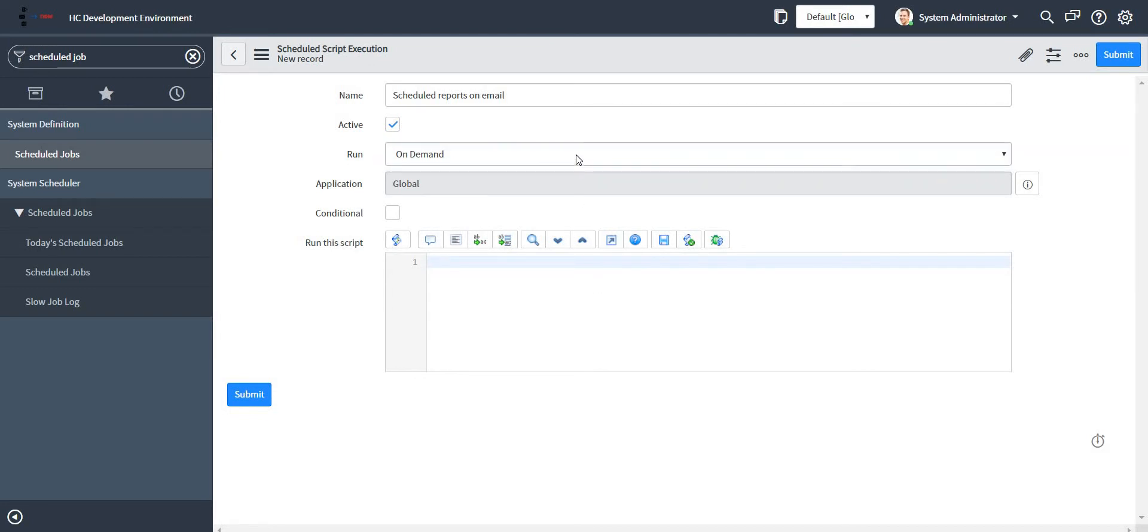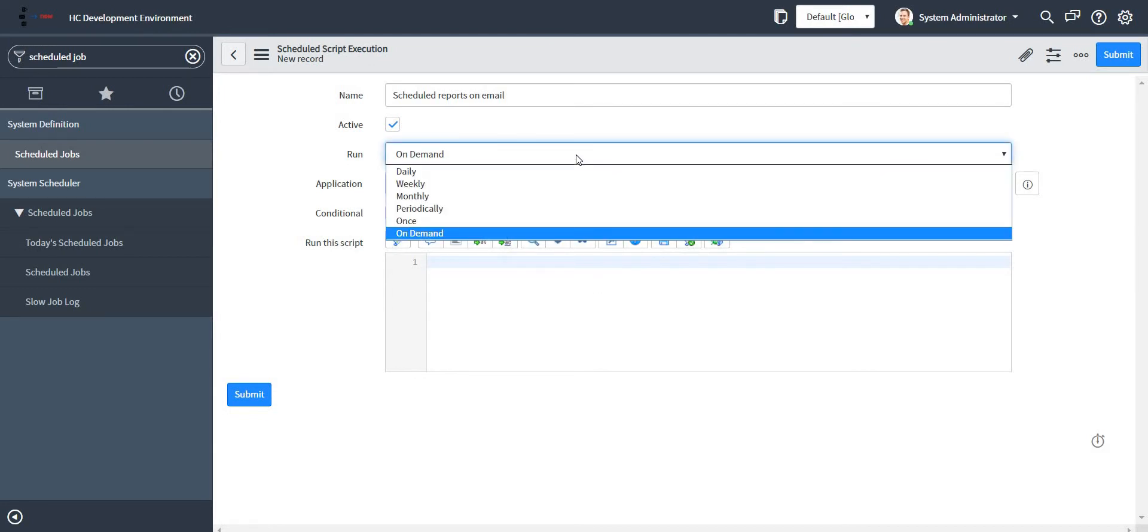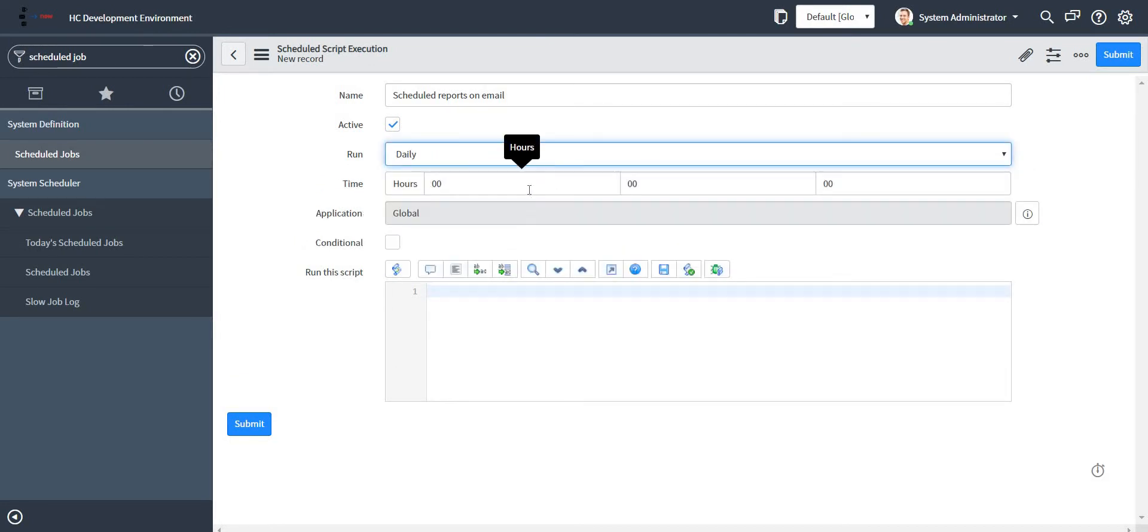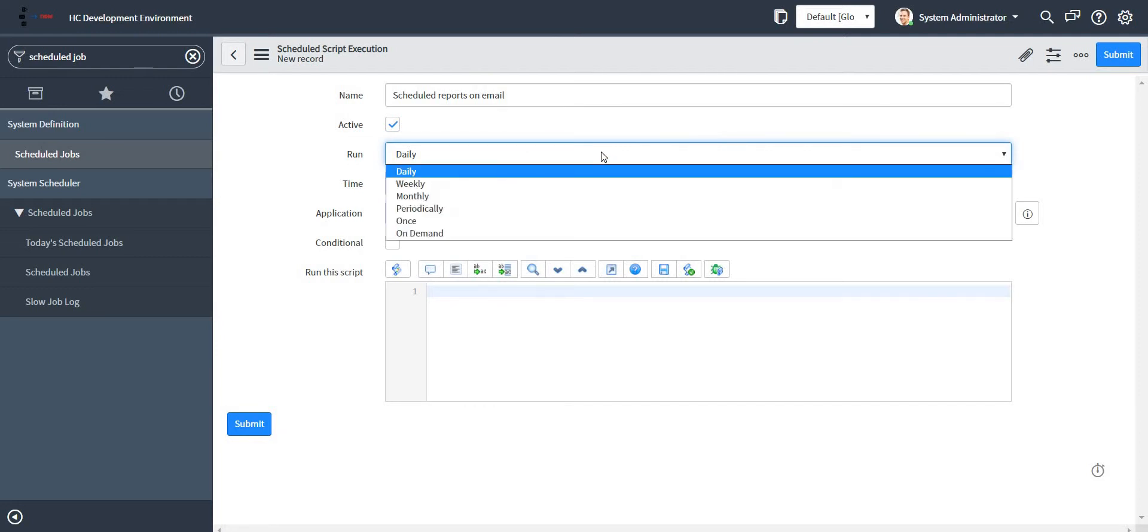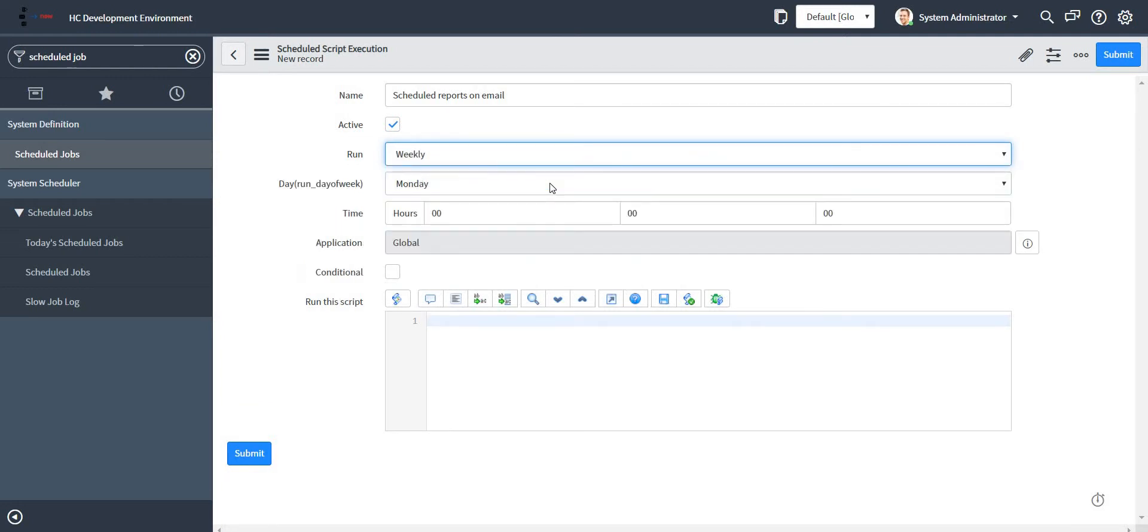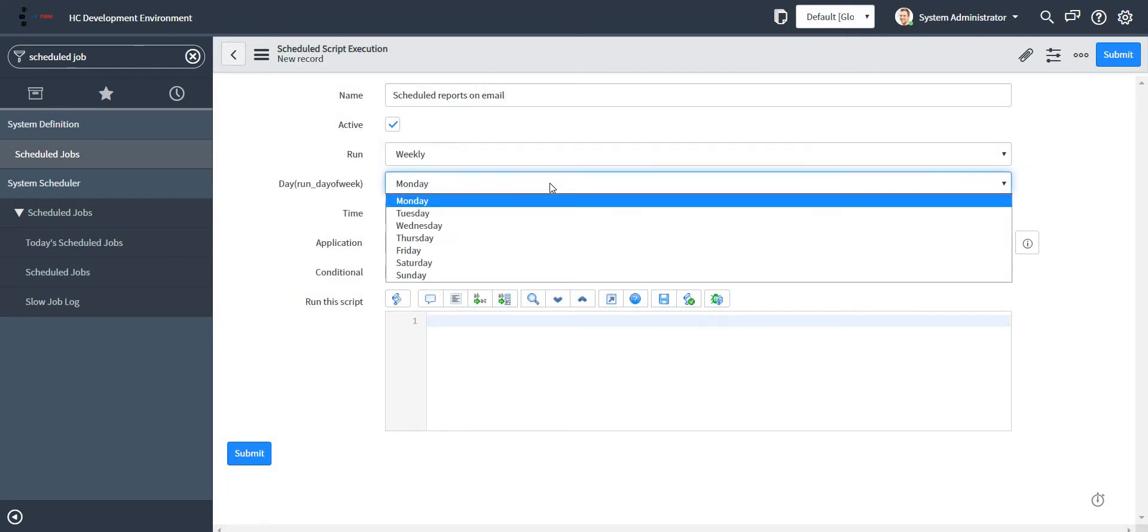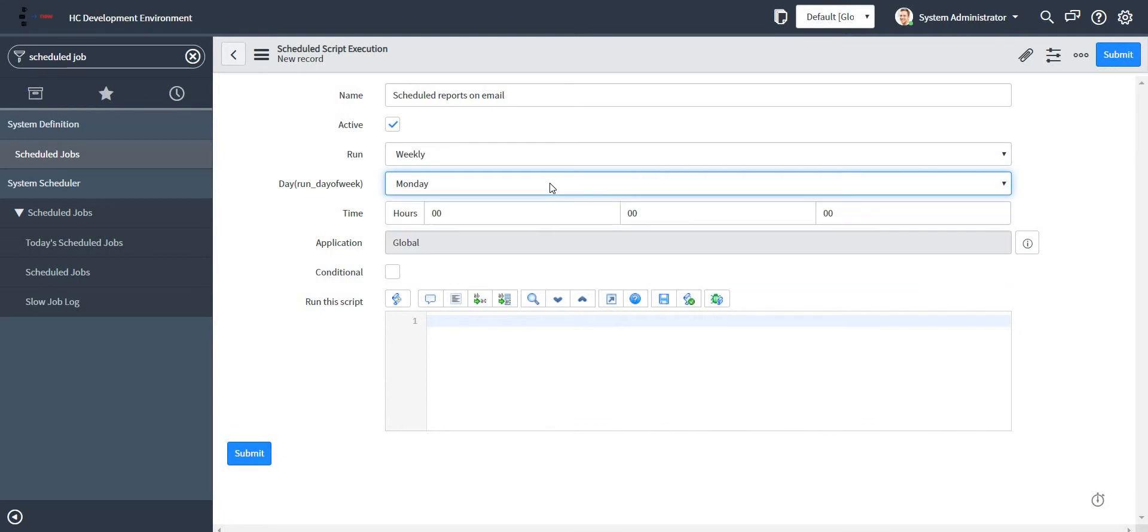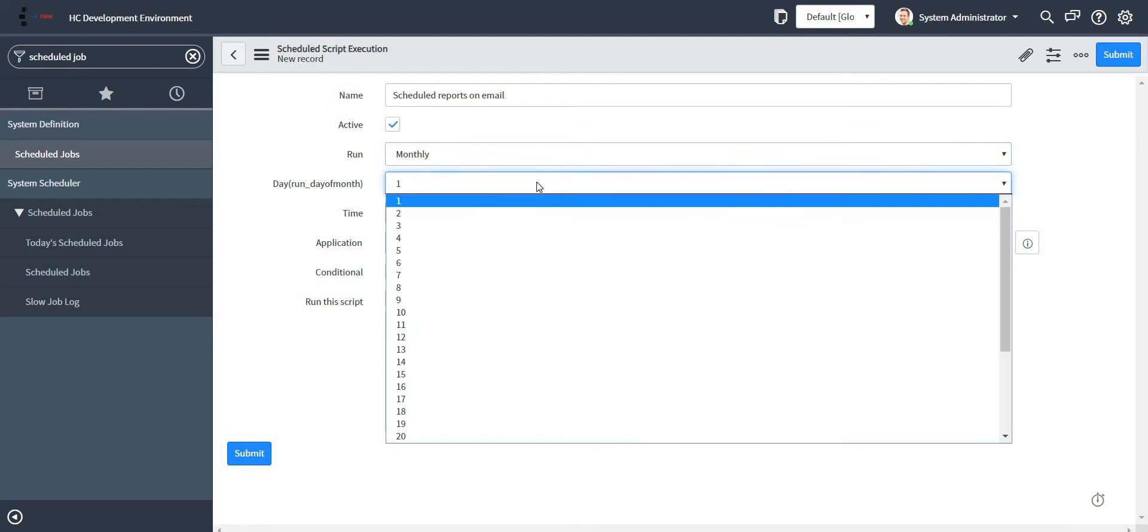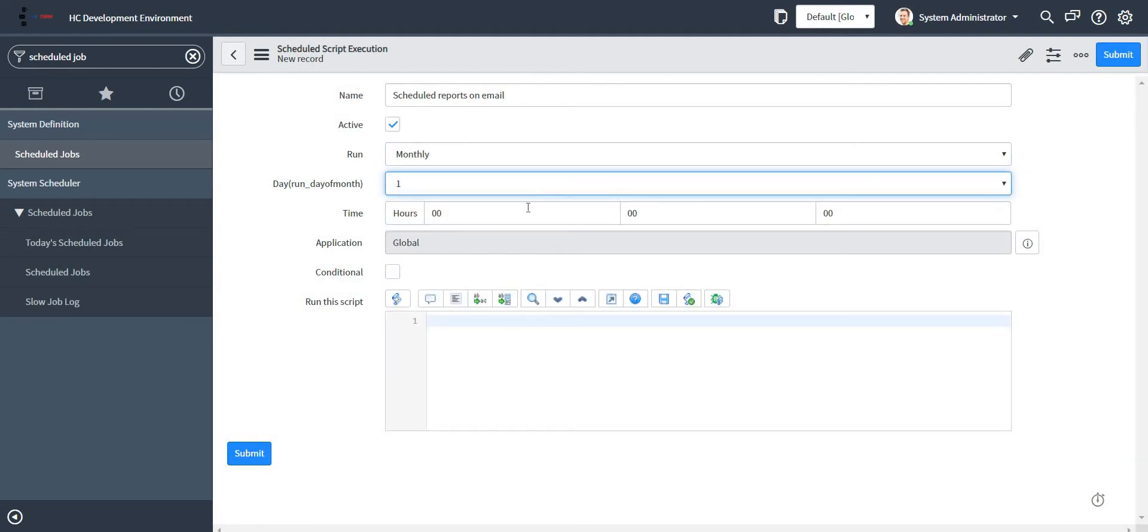That depends on your requirement. If the report is to be triggered daily, you can select daily and specify the time at what time it should run daily. If it is weekly, you need to specify on which day of the week it should run and at what time. If it is monthly, then specify the day on which day and at what time.